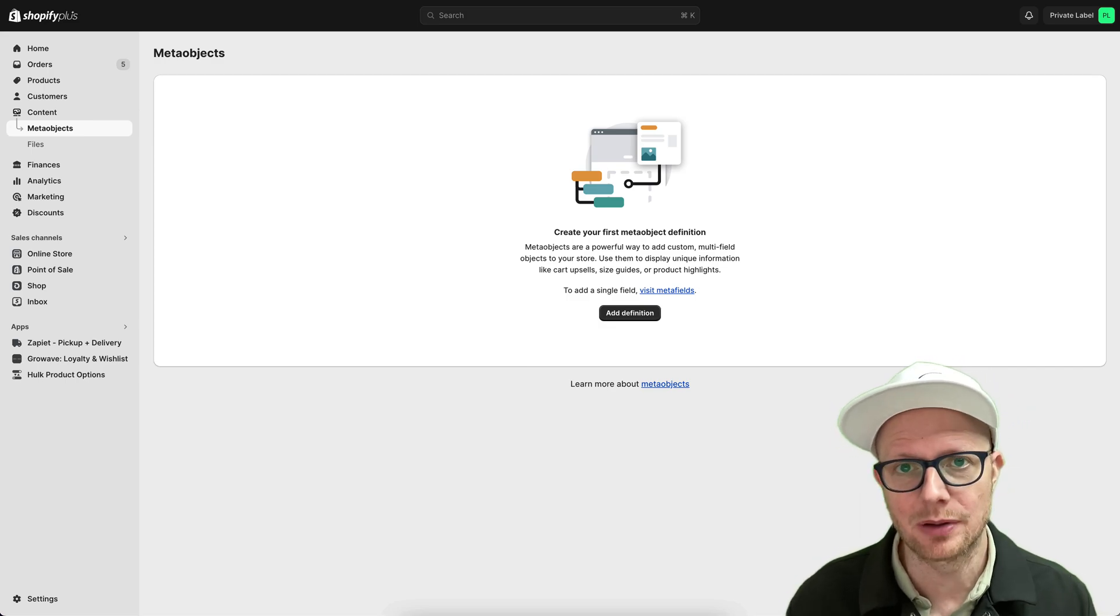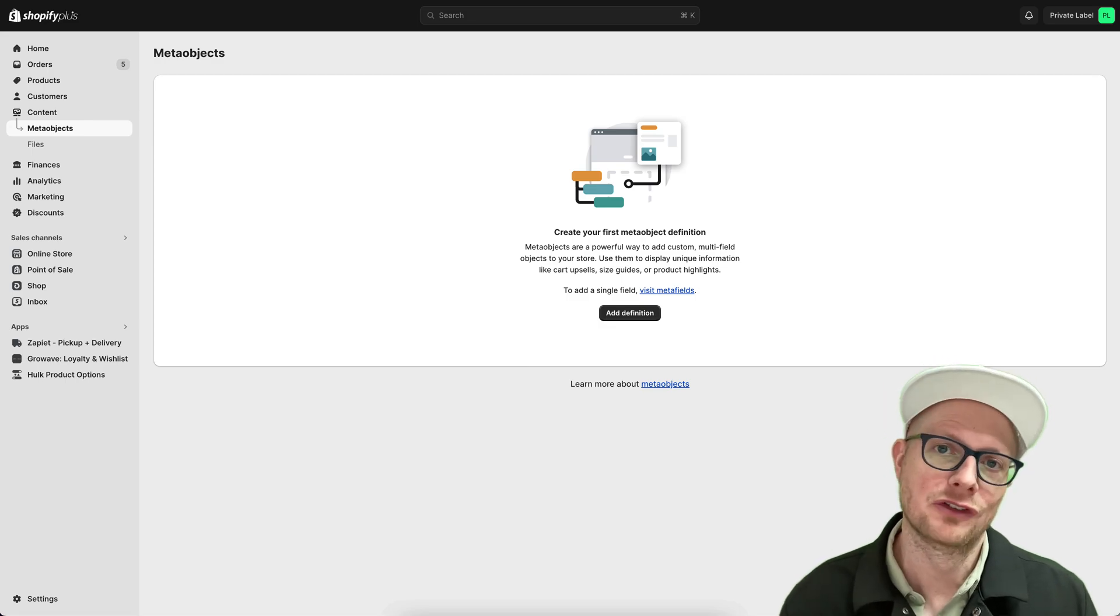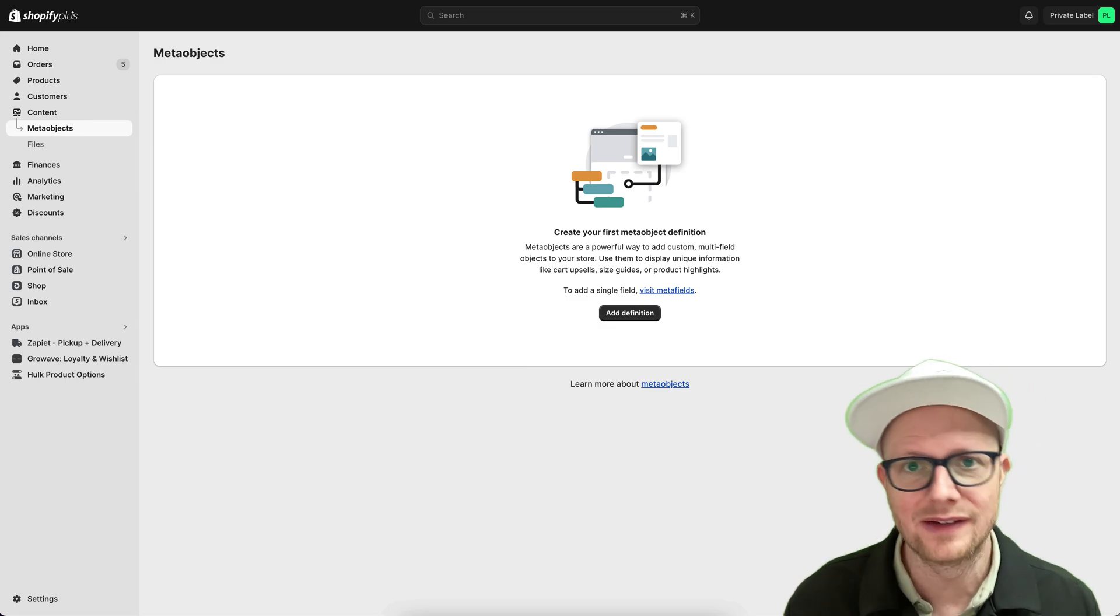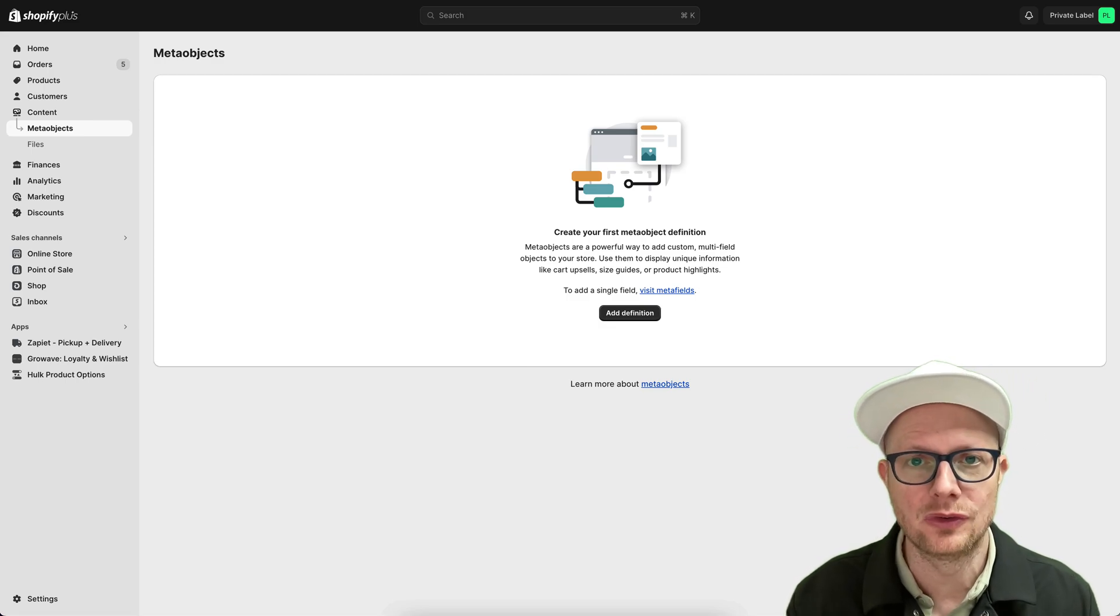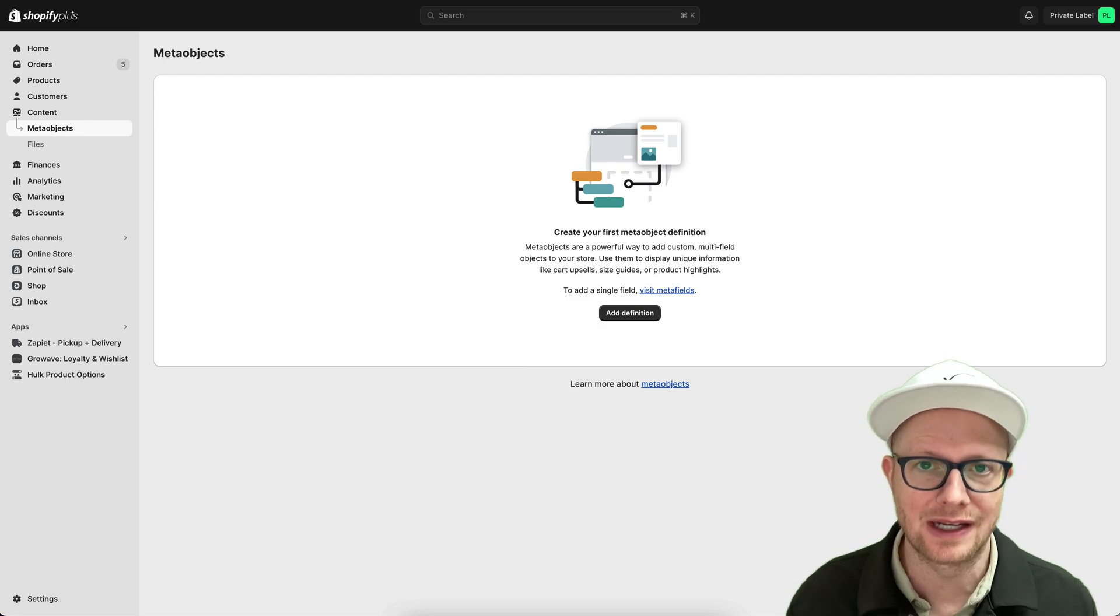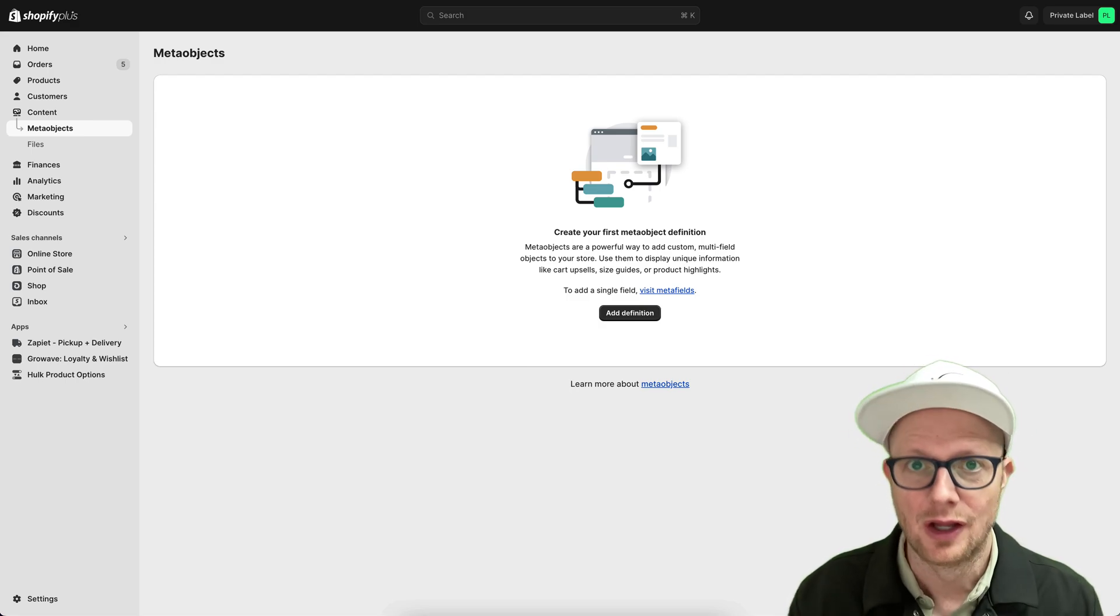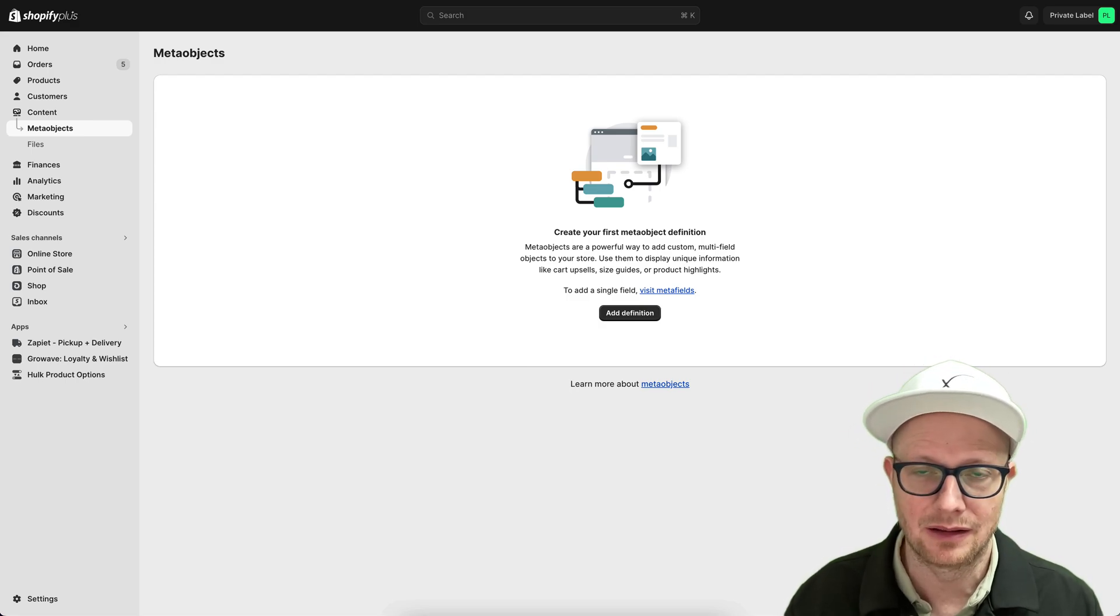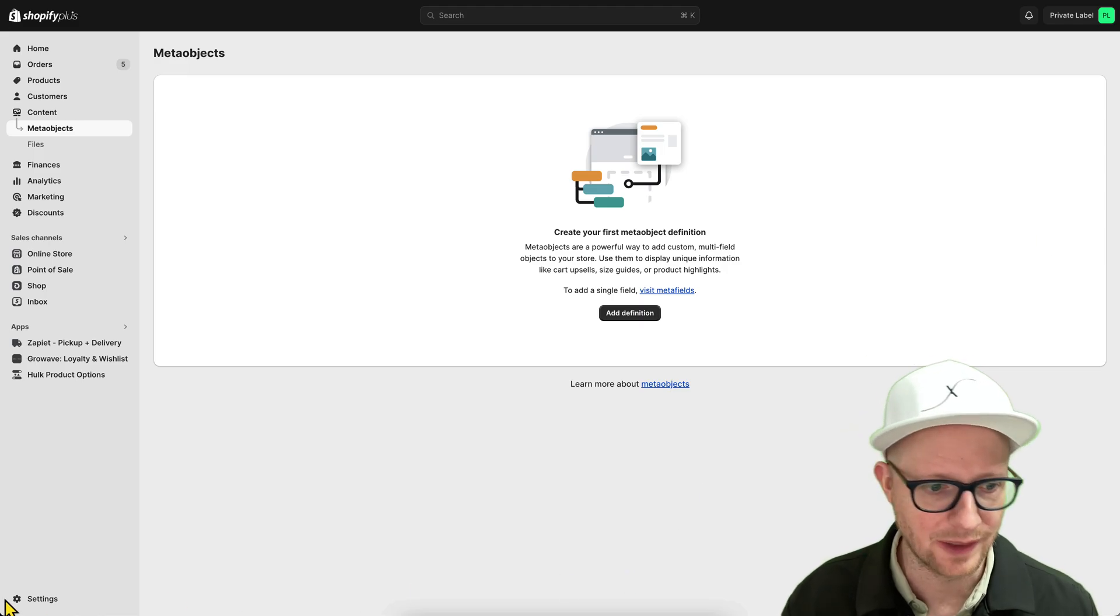They have finally implemented this into Shopify. So this one setting will help reduce the amount of fraudulent transactions that you have by a lot. So let me show you real quick.